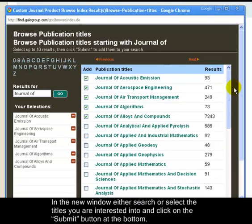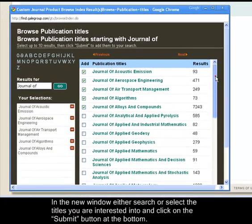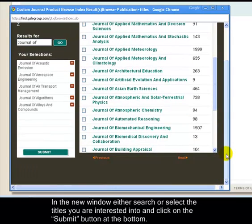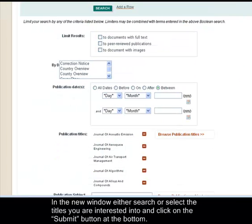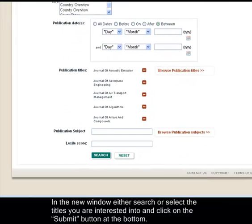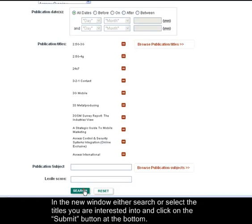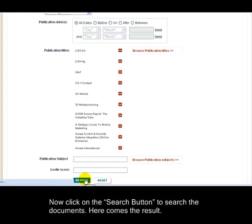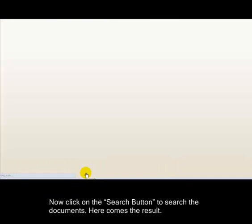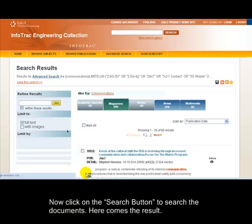In the new window, either search or select the titles you are interested in and click on the Submit button at the bottom. Now click on the Search button to search the documents. Here comes the result.